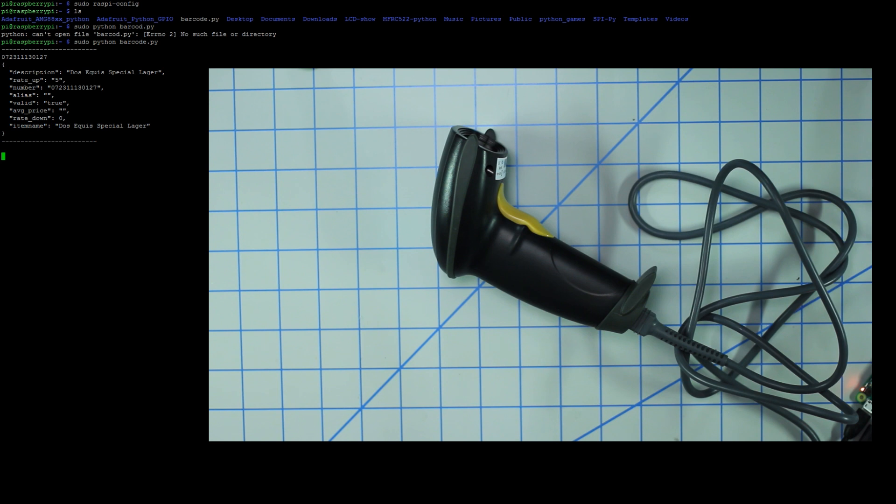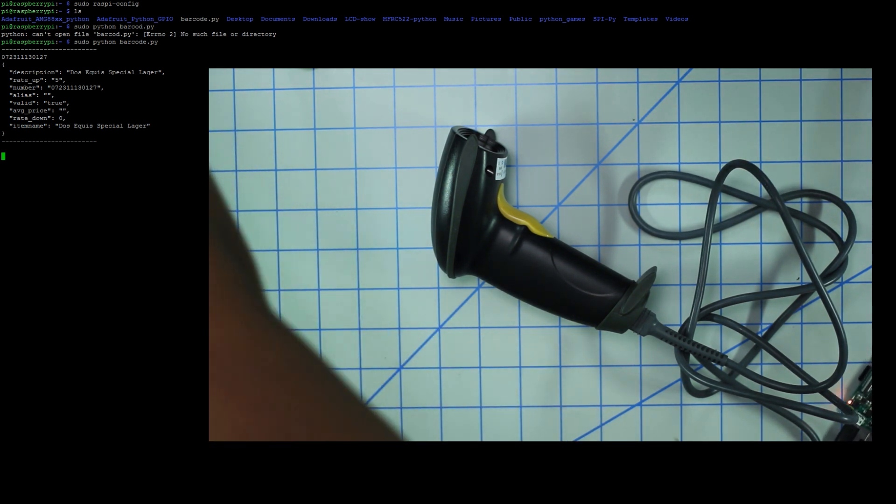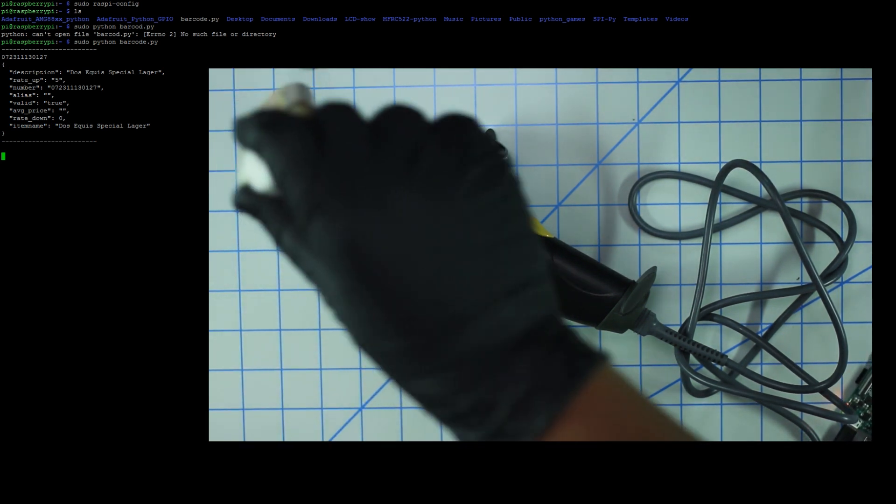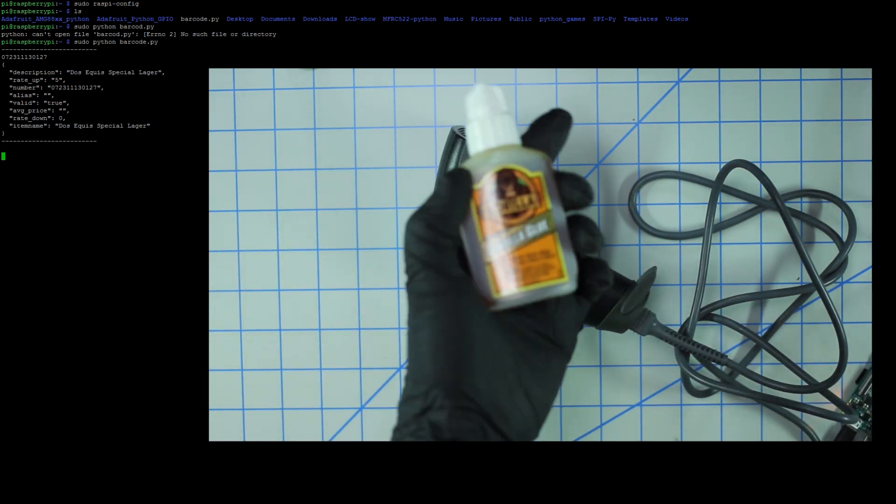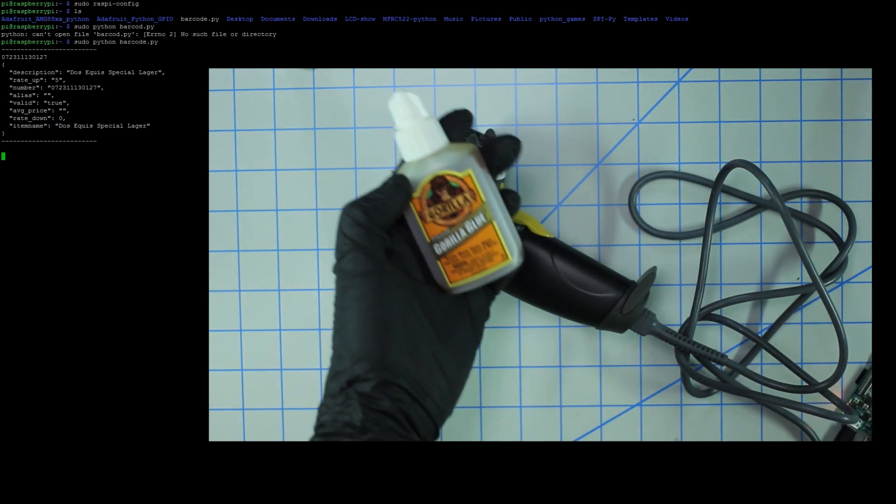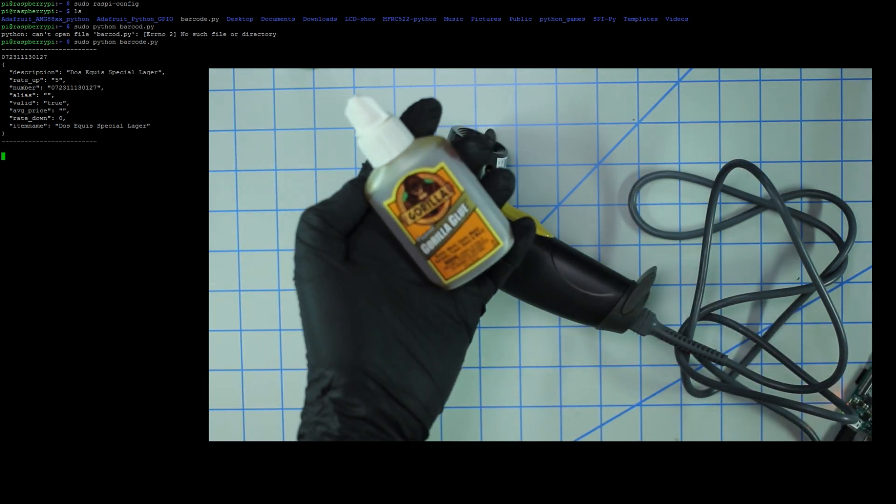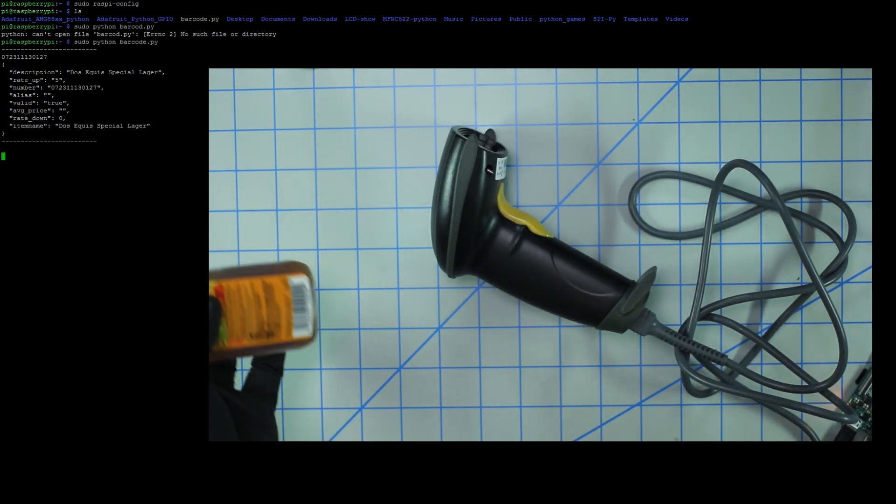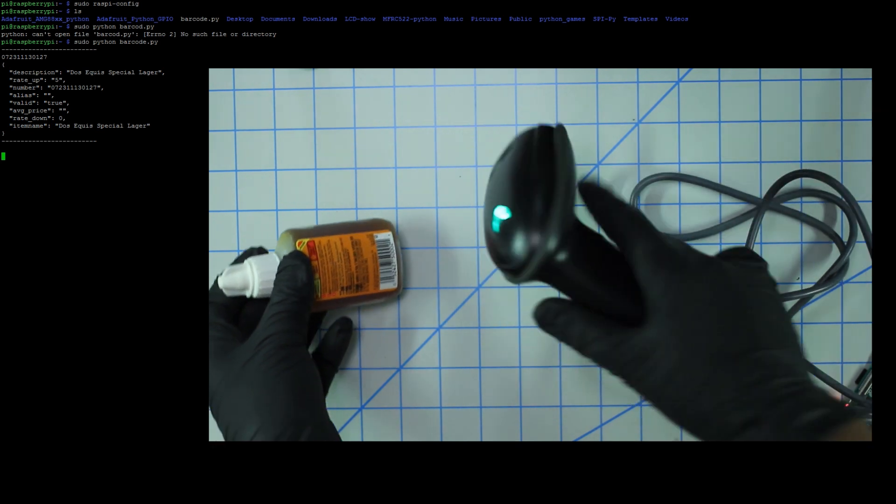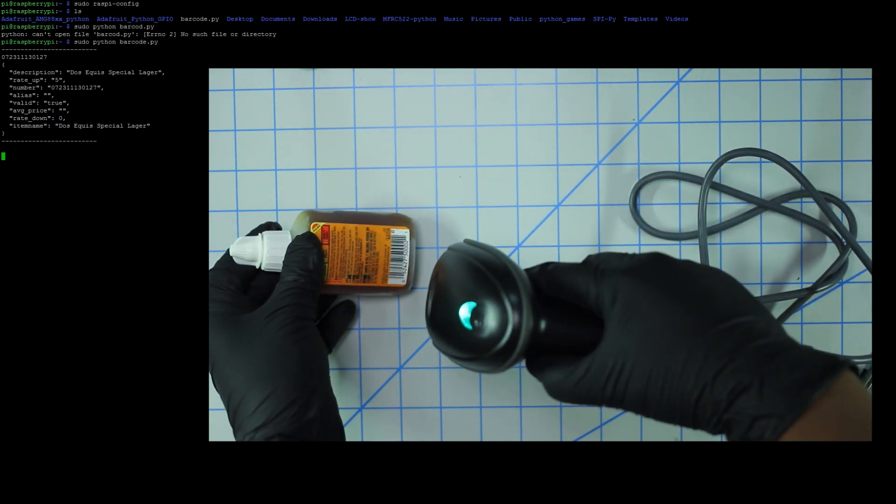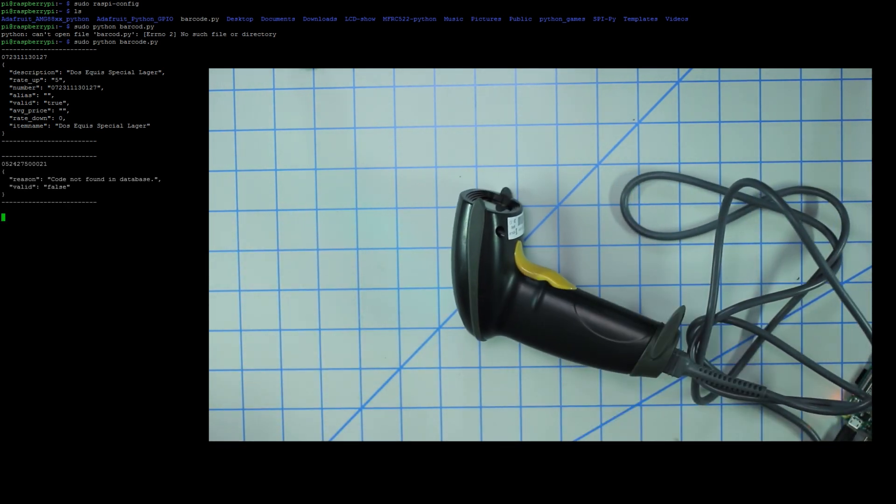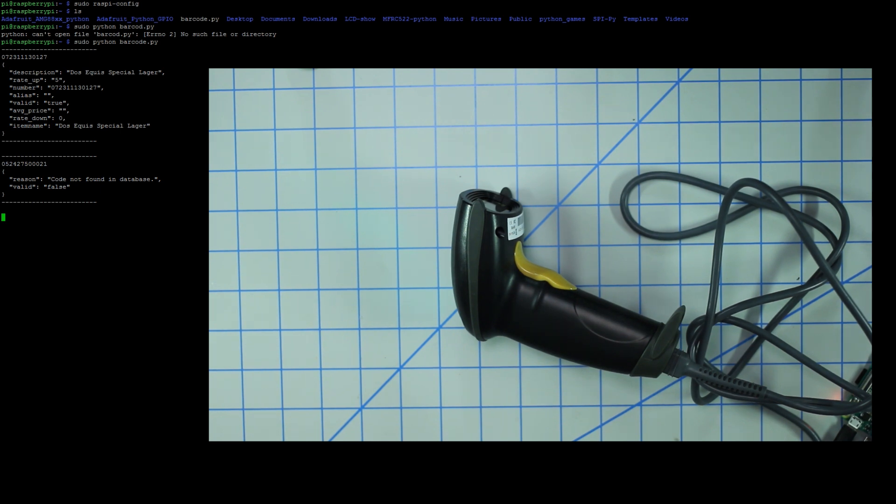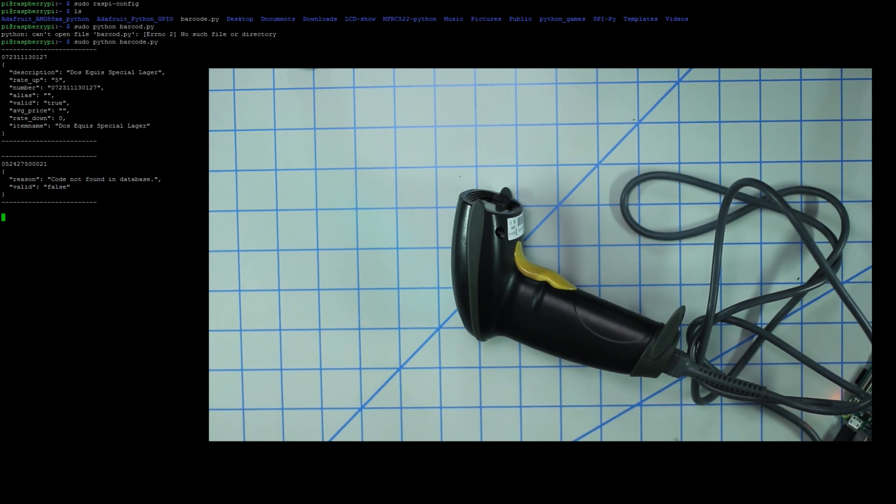Also, you may not even get a response or a valid response. So I'm gonna go ahead and try and scan this gorilla glue that I have laying around. So if I scan this, you can see that there's no result essentially. It doesn't return any valid information, so that means that this product does not exist in the database. If you wanted to, you could add it to the database.